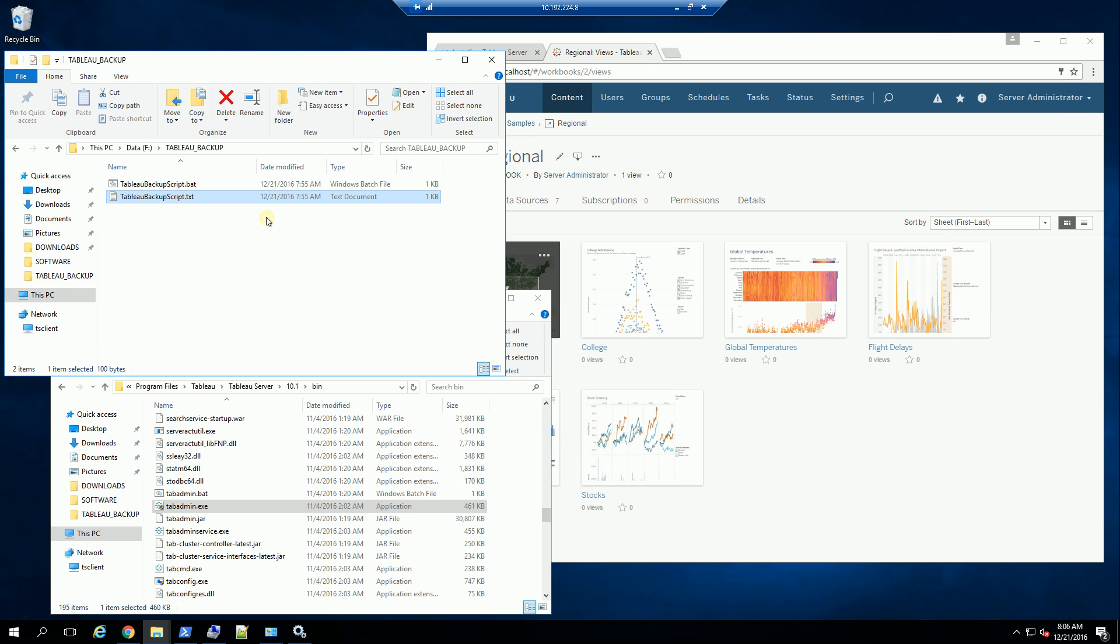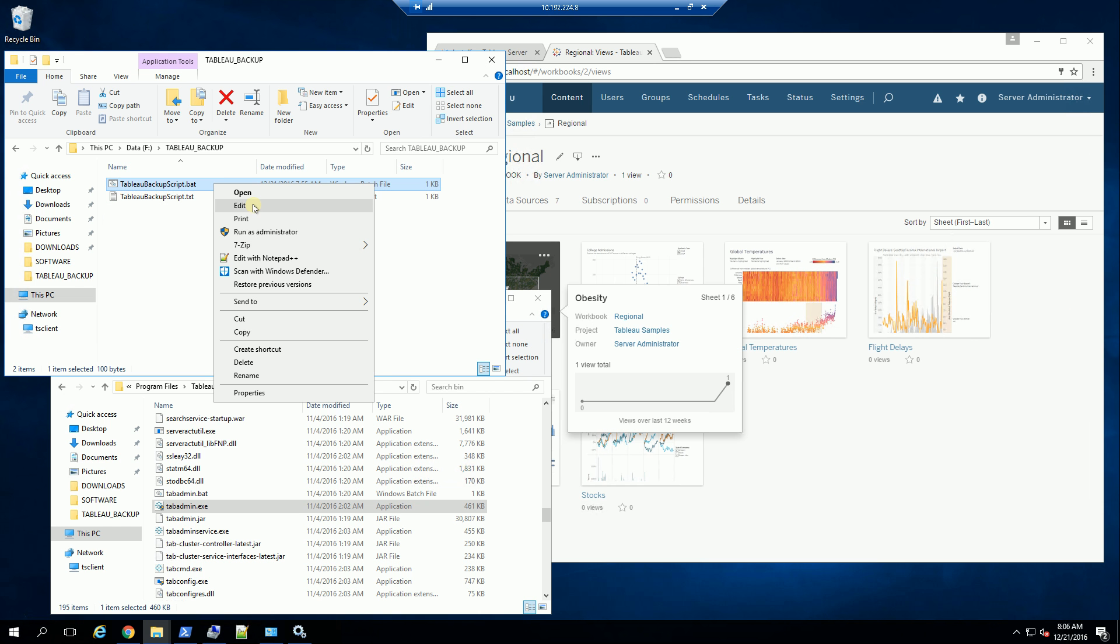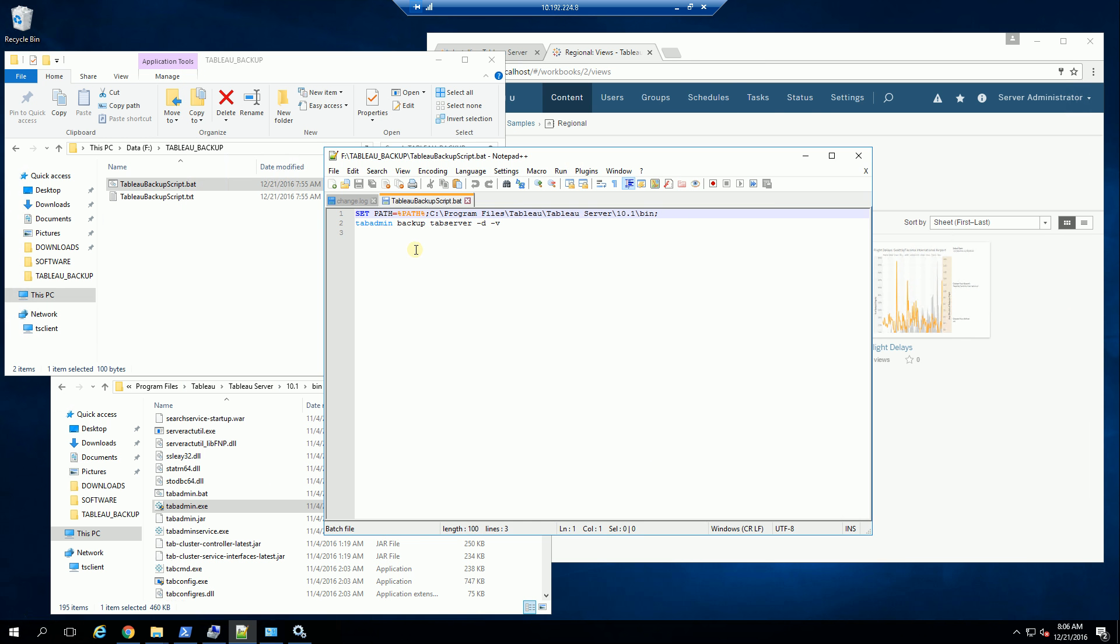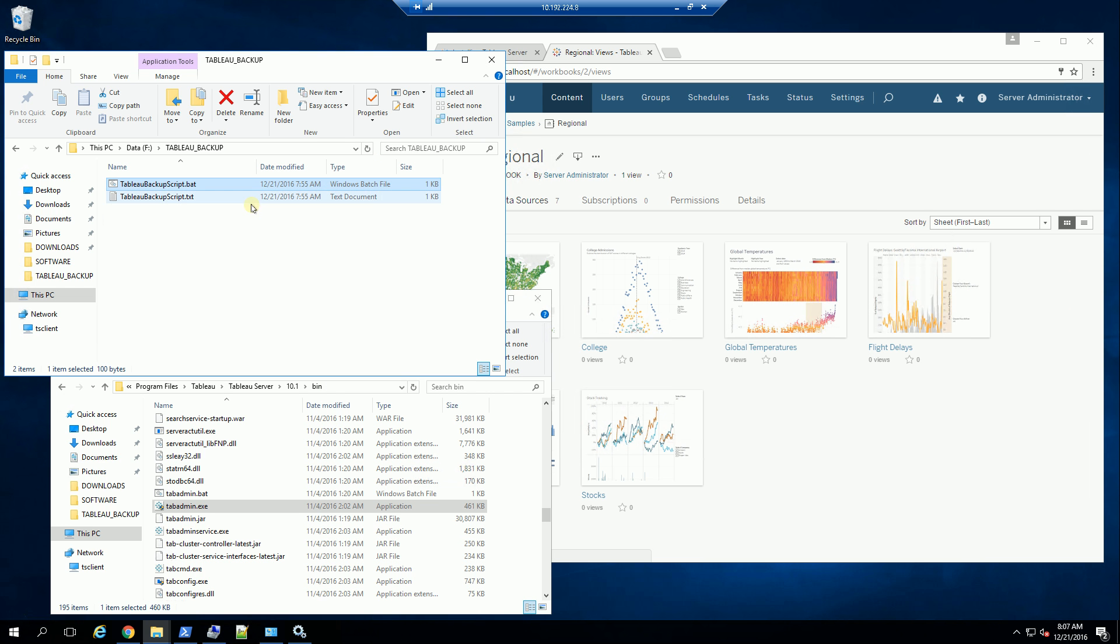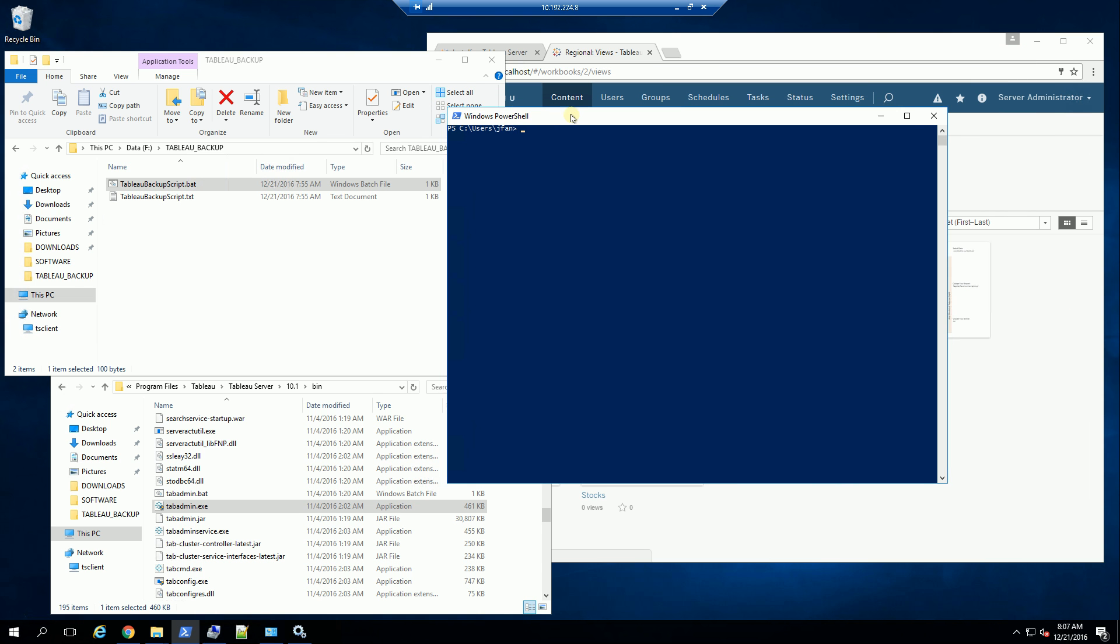So I've converted this into a batch file. If you look at this, you'll see this is the same batch file that I have. And I am simply going to execute that batch file. So I'm going to bring up my PowerShell running as administrator.